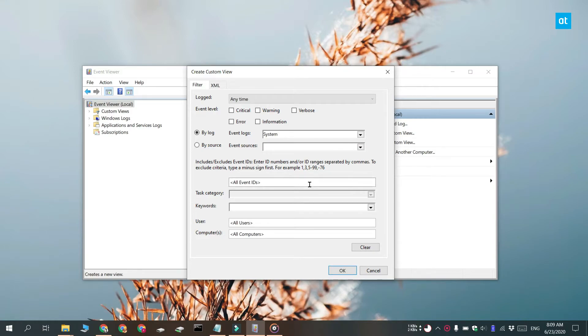Next, click inside the field box that reads all Event IDs. Enter 6005 and then add a comma and add 6006.